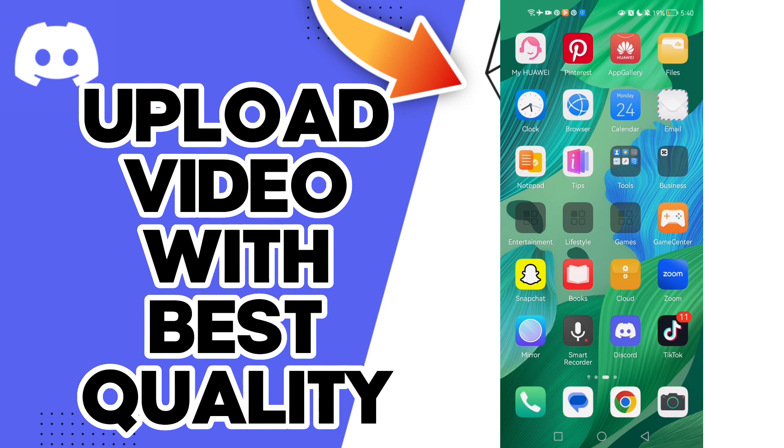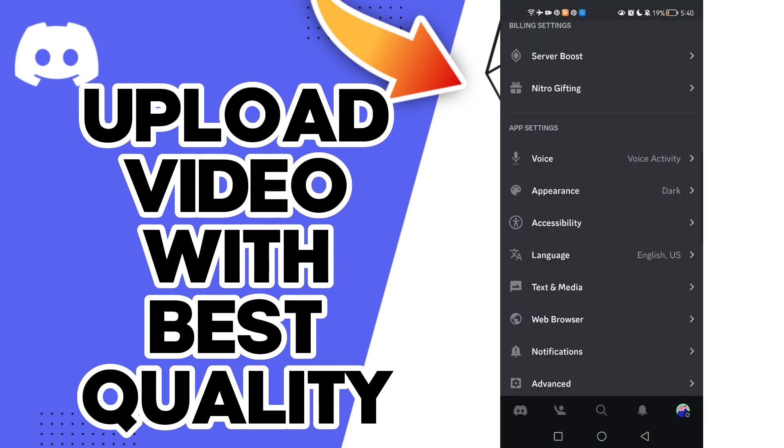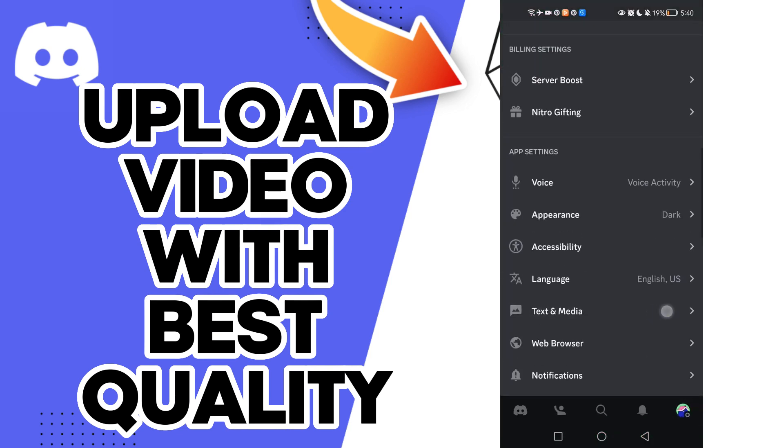First, click on your profile. Now here you will find Text & Media.